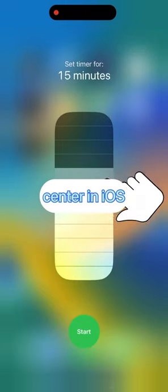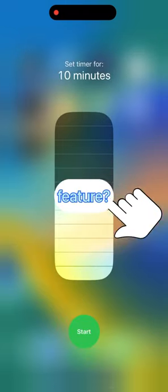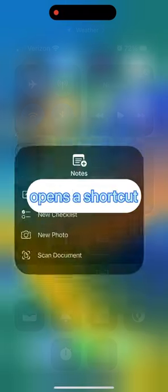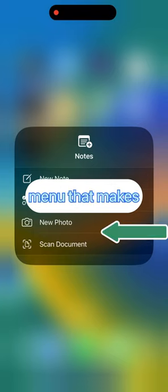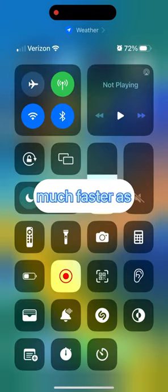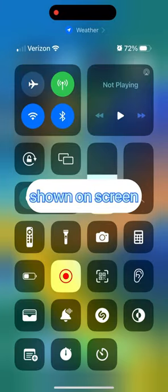Did you know that the control center in iOS has a hidden feature? Touch and holding select tiles opens a shortcut menu that makes performing actions much faster, as shown on screen.